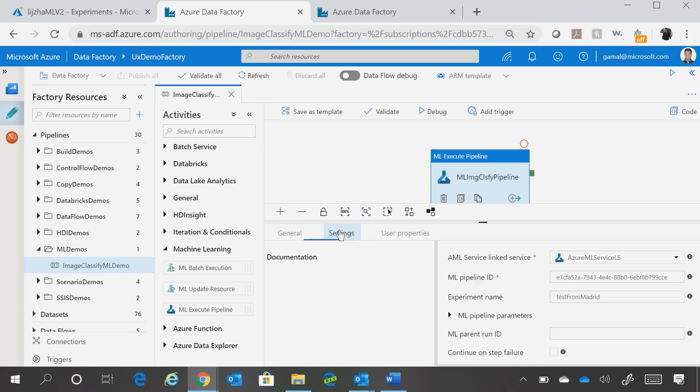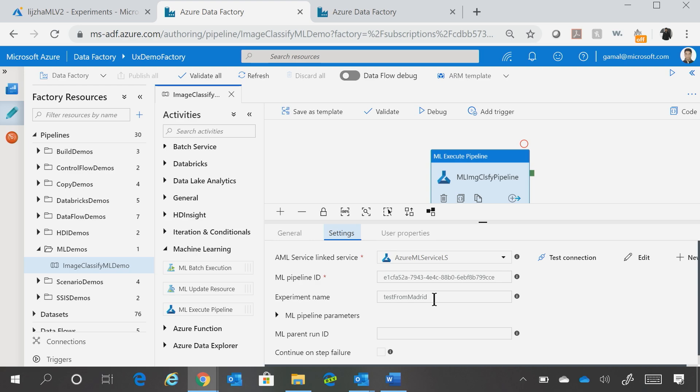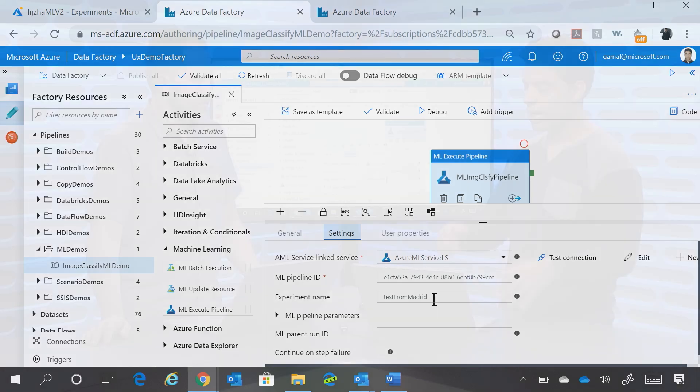So if you go in the Settings tab, you can call the ML Pipeline by just providing the ID, and over a period of time, we are making this experience better. So we're going to add a drop down, which will automatically list all the experiments that you have access to, pipelines that you have access to, and the corresponding experiments. So you don't have to type it, it will just be a pure selection.